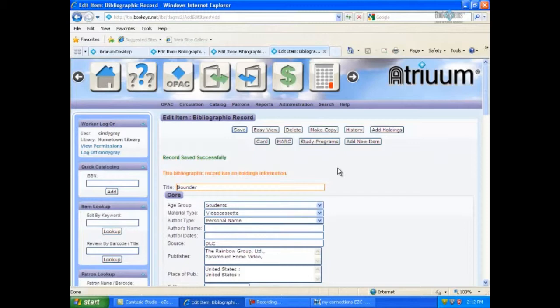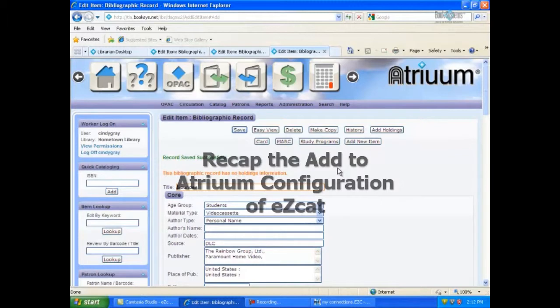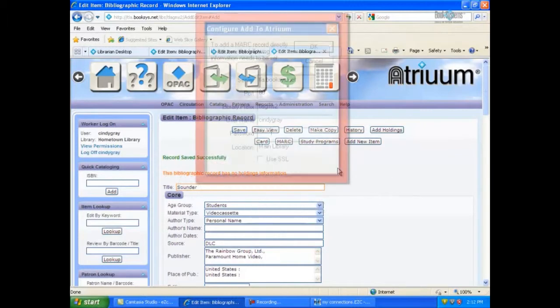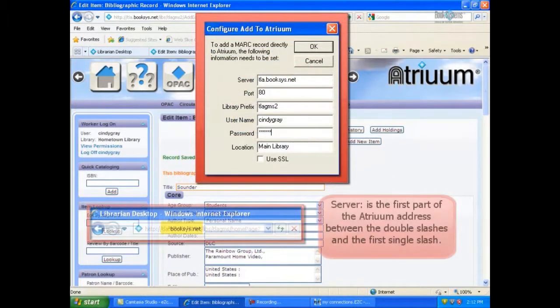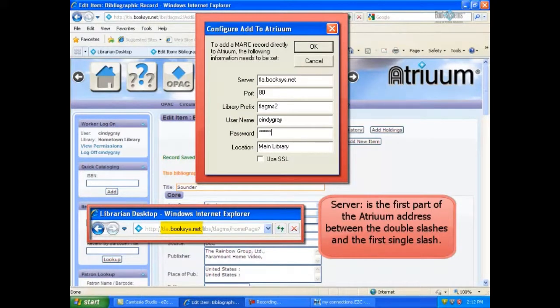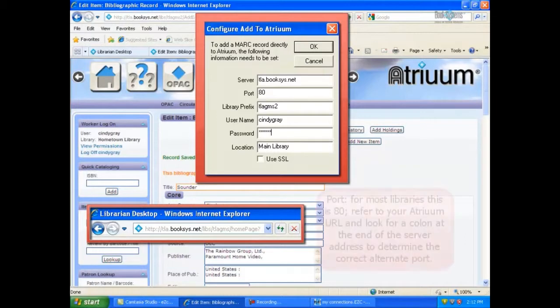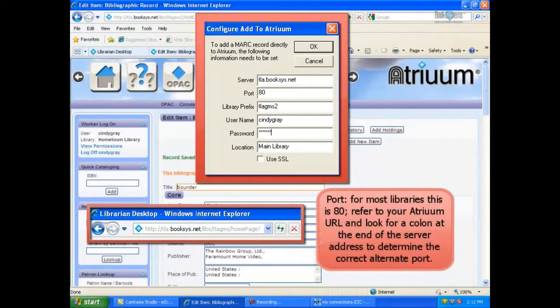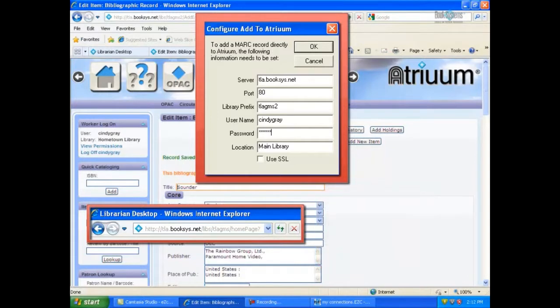Now that we have downloaded several MARC records from EasyCat, let's recap the Add to Atrium configuration. Server is the first part of the Atrium address between the double slashes and the first single slash. Port, for most libraries this is 80. Refer to your Atrium URL and look for a colon at the end of the server address to determine the correct alternate port.